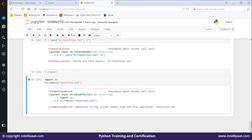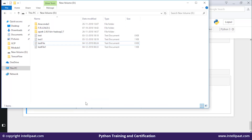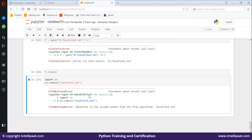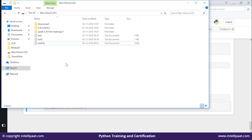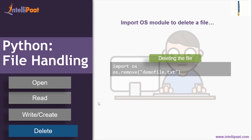I got an error — 'The system cannot find the specified file' — because I hadn't specified the full path, just the file name. Once I added the full path 'D:/...' the file got deleted. There is no test_file_one anymore.